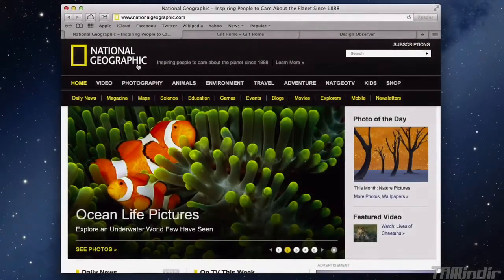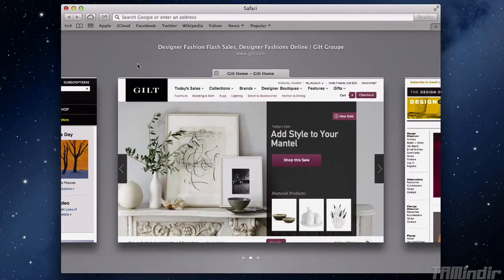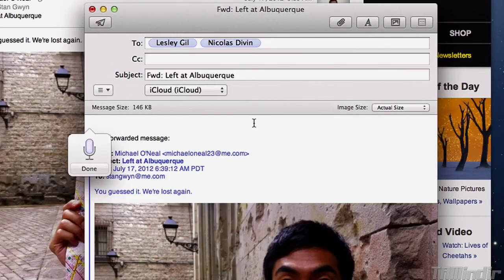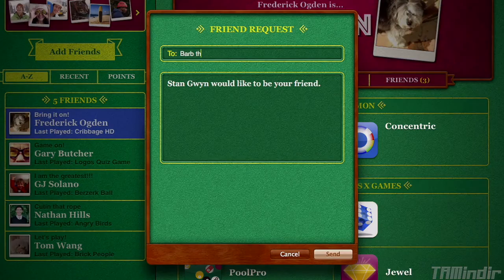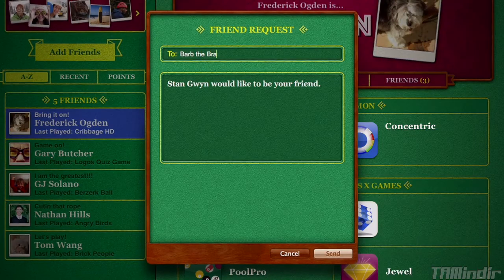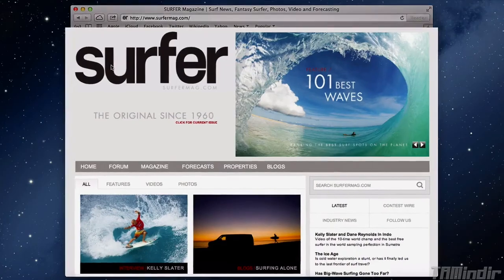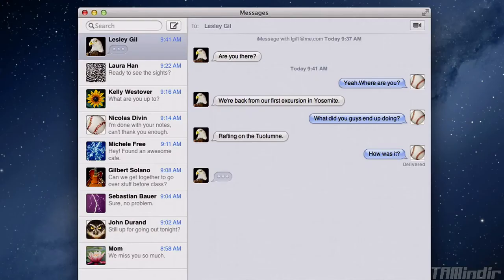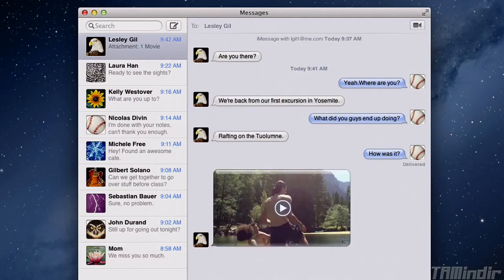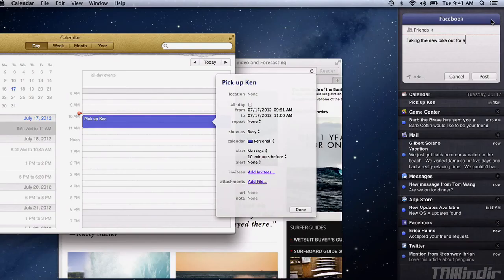So that's Mountain Lion, the world's most advanced desktop operating system. It makes your Mac more powerful, more fun, and it works better than ever with your iPad, iPhone, and iPod Touch.